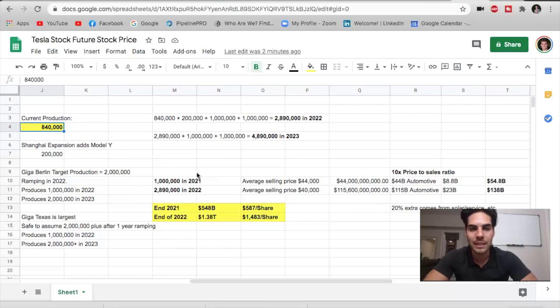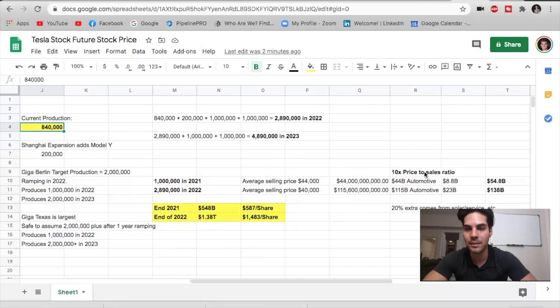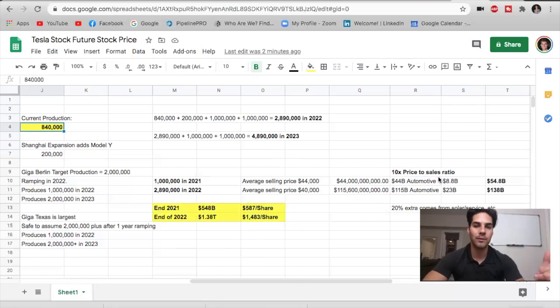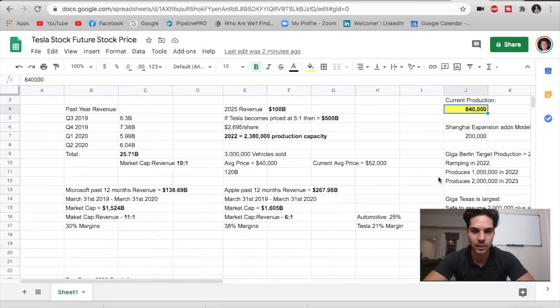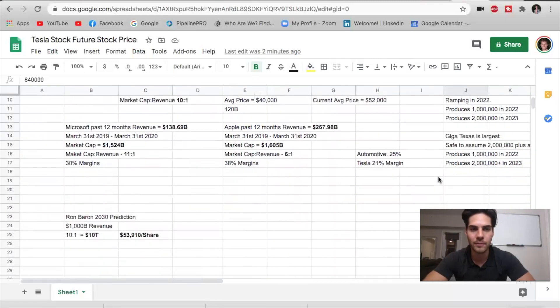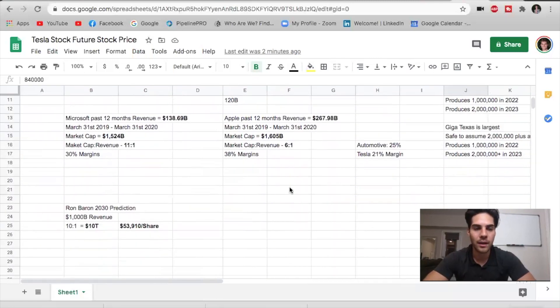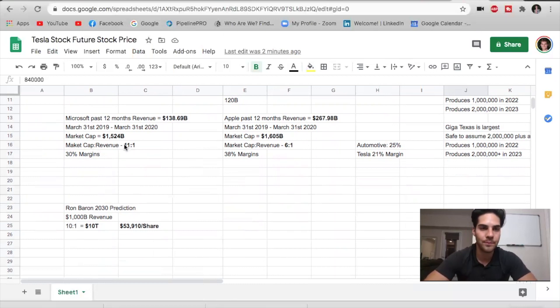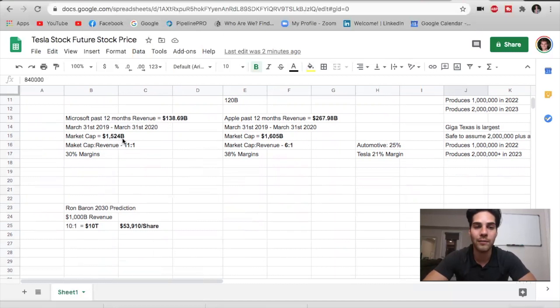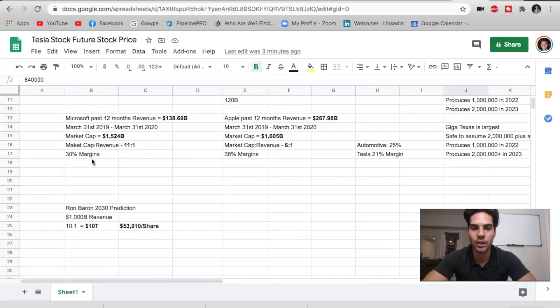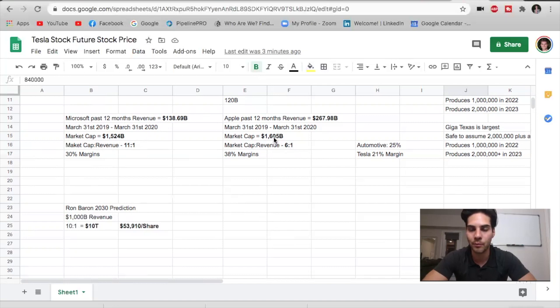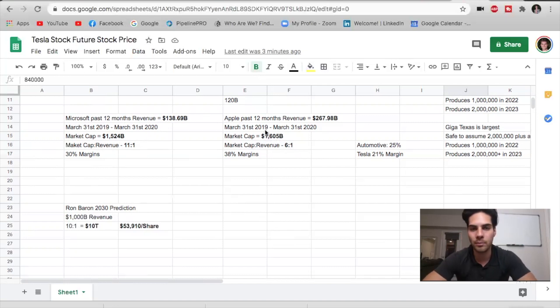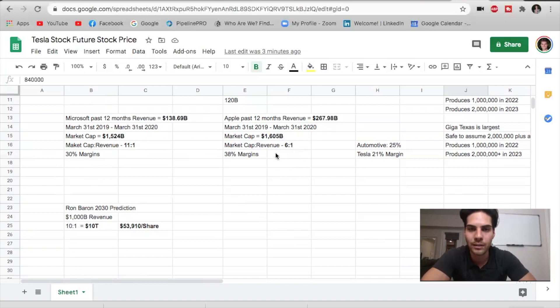Now, Tesla is typically priced for 10 times price to sales for a ratio. If you take a look back at my previous videos, you'll see, we see that Microsoft, they are rated at 11 to 1 in terms of market cap to revenue, meaning their market cap is 11 times greater than their revenue. Microsoft past 12 months revenue, $138 billion, market cap $1.5 trillion. That's where we get the 11 to 1 ratio. Their margins are 30%. Apple, 6 to 1 ratio with a market cap of $1.6 trillion. Now, this is a previous video, so now Apple is at $2 trillion. We're looking at their sales to market cap being around 8 to 1 now with 38% margins.